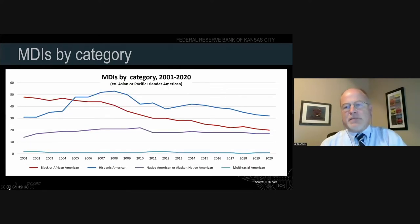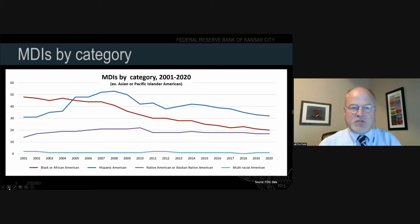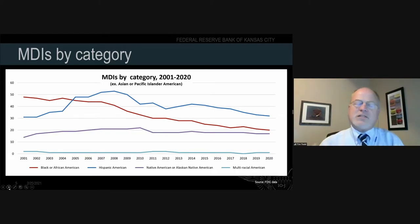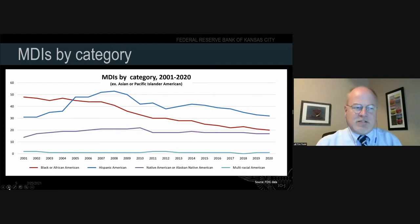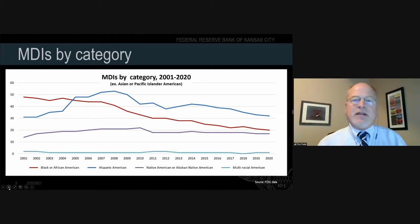If you take out the Asian American category, you get a clearer picture: the number of African American or Black-owned banks in the United States has been on a pretty much continual decline for the last 20 years — starting from a smaller base and declining faster than other categories. That's concerning because these banks are located in minority, low-to-moderate income communities and are very important to providing financial resources to those communities.